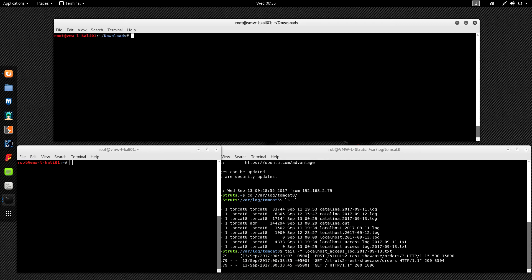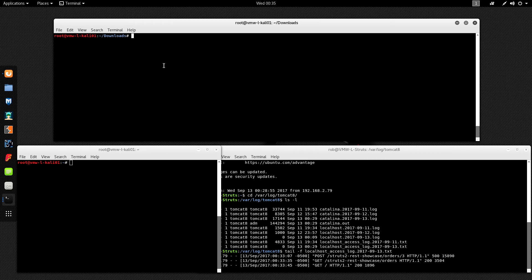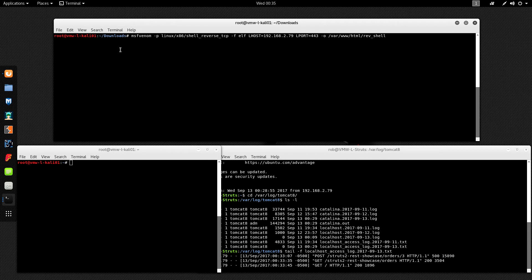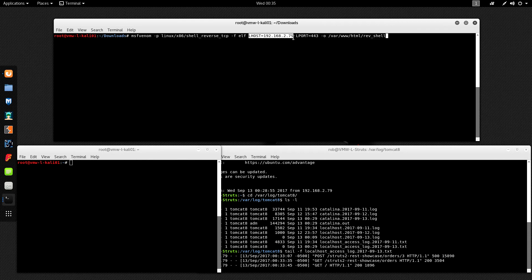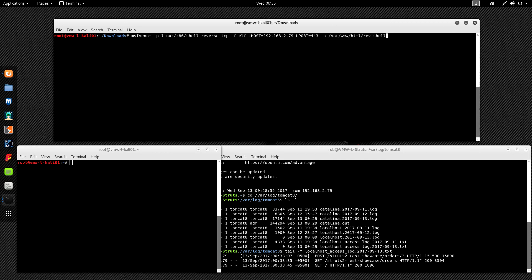Now that we know we can get the remote machine to run commands and the application is vulnerable, let's see if we can take things a step further and get a reverse shell. The first thing I'm going to do is create a reverse shell payload using MSFvenom with a payload of linux/x86/shell_reverse_tcp. I'll use a format of ELF. For the local host it's going to connect back to my Kali machine at the .79 IP address on port 443. I'll output the file to /var/www/html and name it rev_shell.